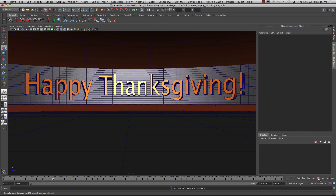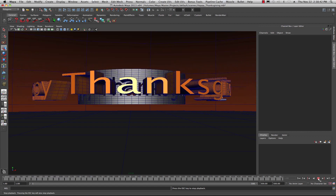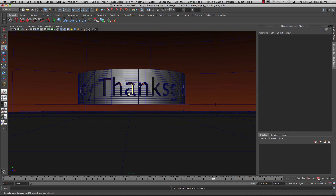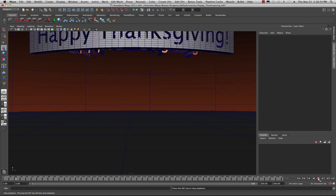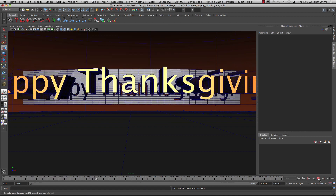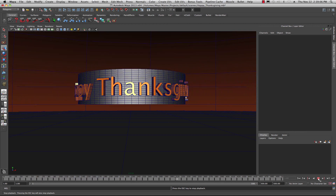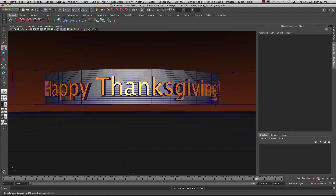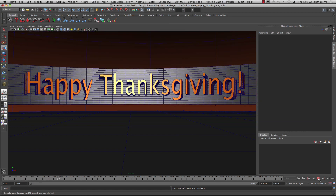Welcome back to another tutorial in Maya. It is Thanksgiving here in the United States, so if you are stateside, happy Thanksgiving. I have a few moments before I have to go eat some turkey. You're missing out if you're not celebrating — missing turkey, gravy, cranberry sauce. I just wanted to say thank you to all my subscribers, and thanks for Maya and all the wonderful opportunities in life because of this program. Happy Thanksgiving.